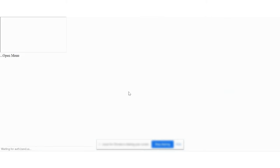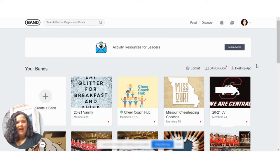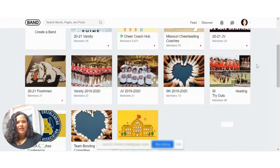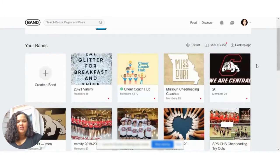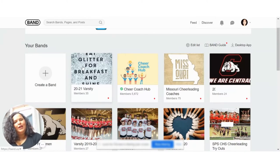The desktop version looks very similar to the version you use on your phone. It's great because our cheerleaders can still access it no matter what, whether they have their phone or not. Our high school is one-to-one with devices, so they all have a Chromebook issued to them, so they can always access this.